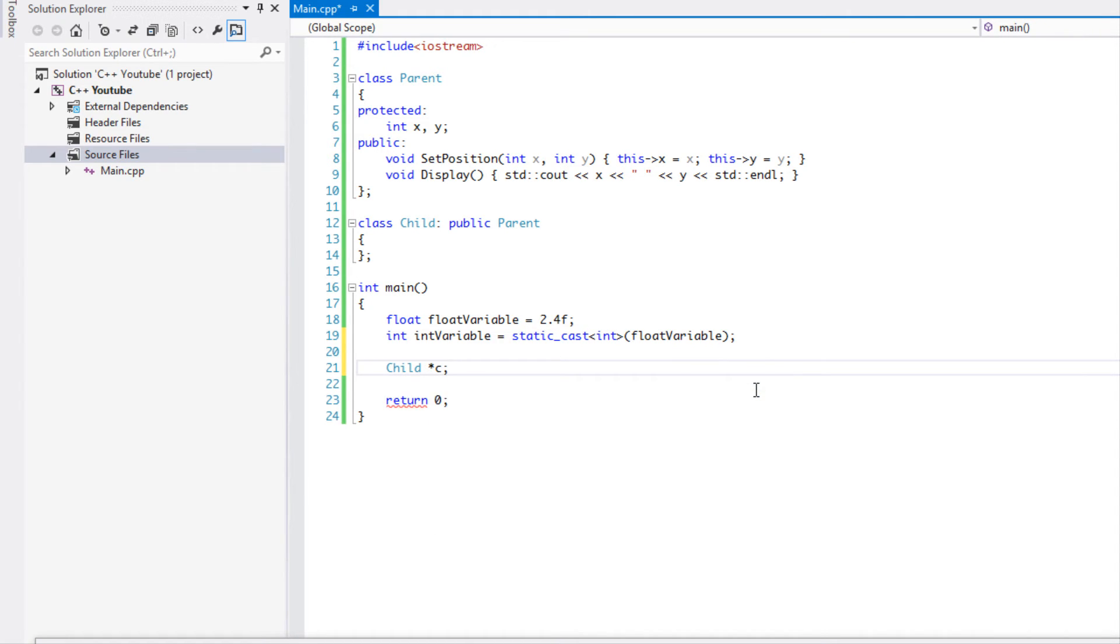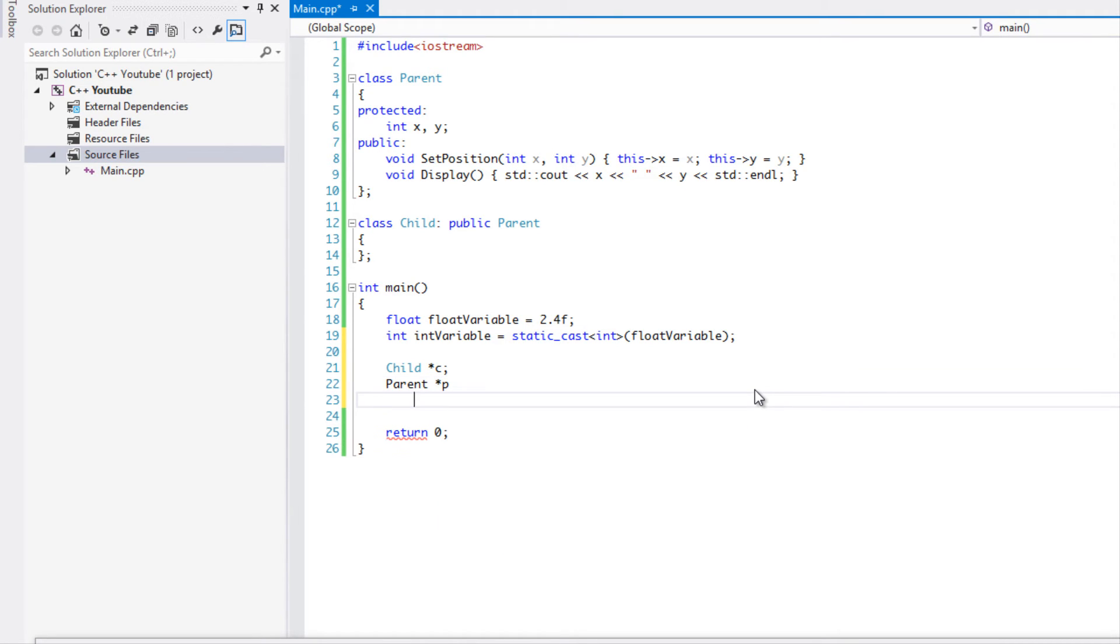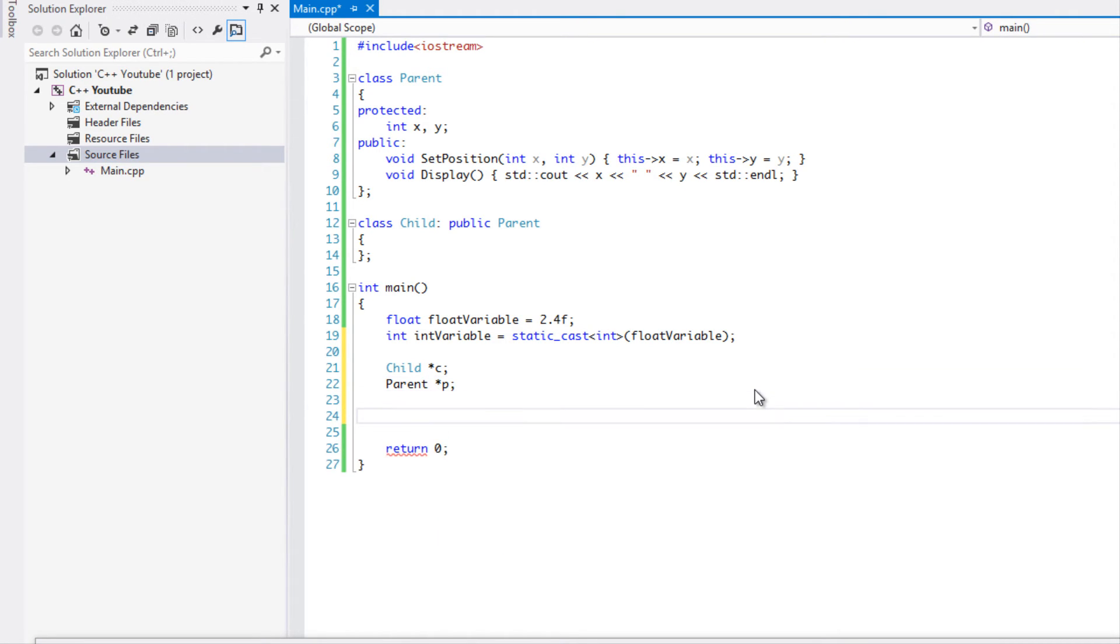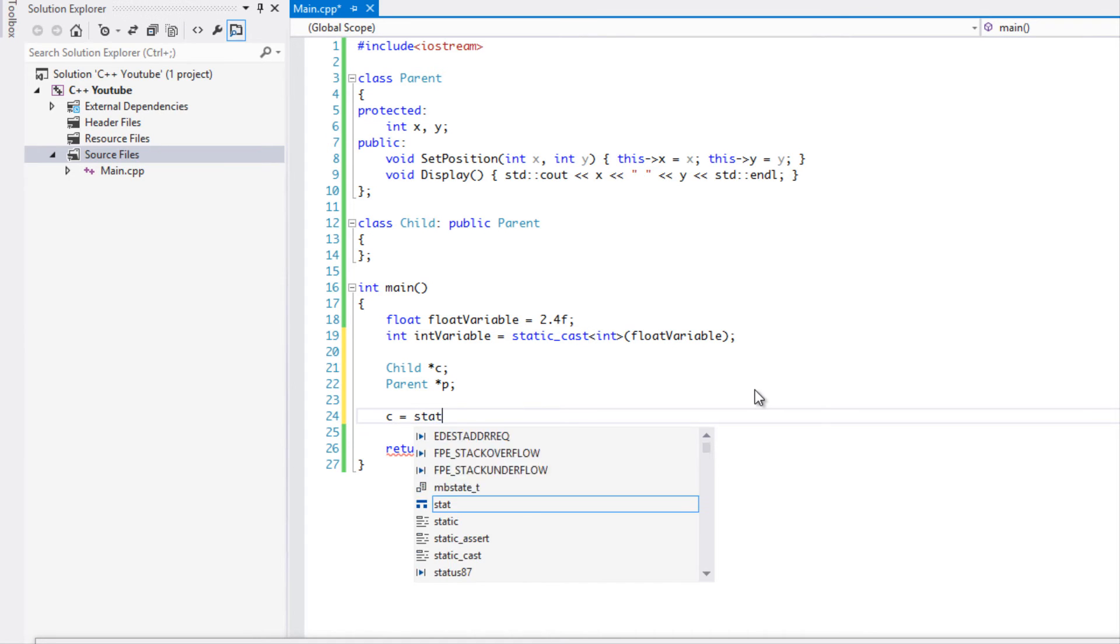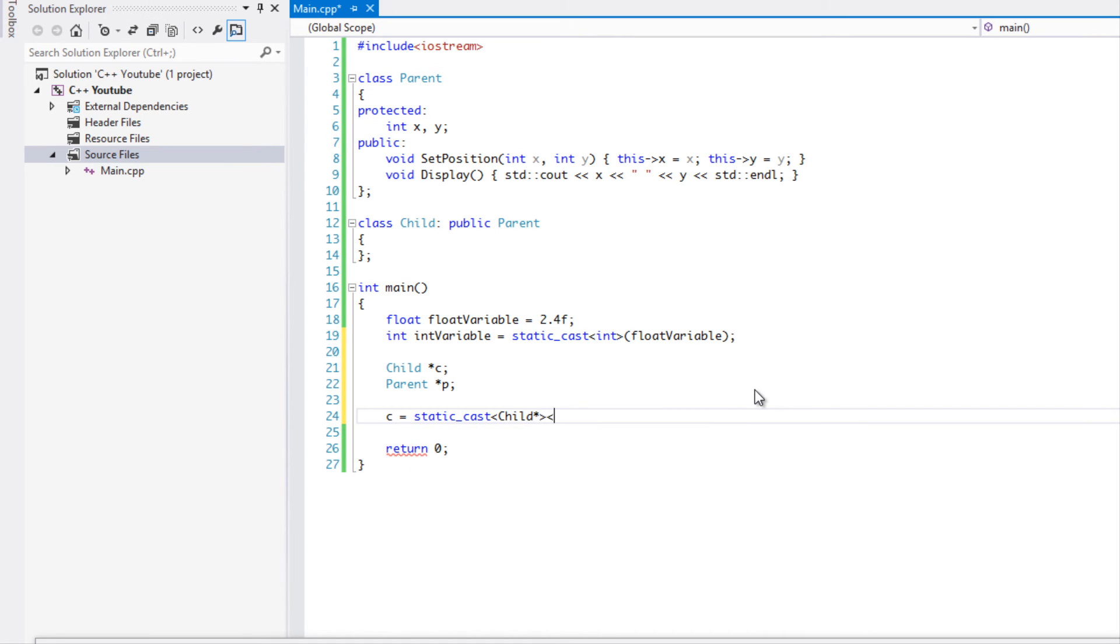So I have a child c and I have a parent and I call it p. So what I want to do is I want to convert the parent to the child. So what I could do is just say c is equal to static cast child pointer because it takes a pointer to related classes and I'll put p in there.